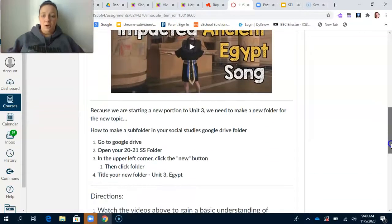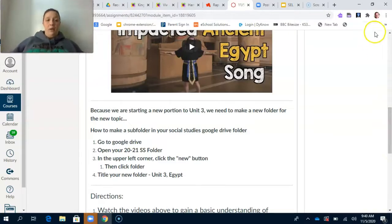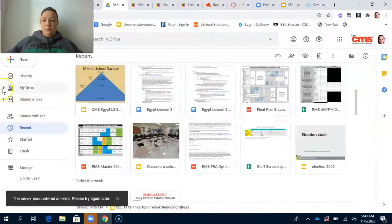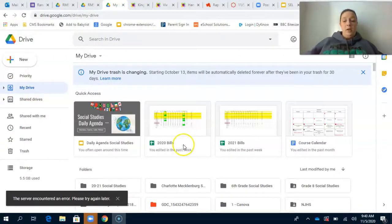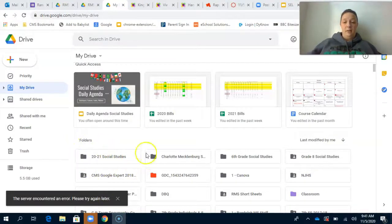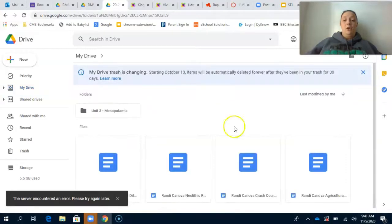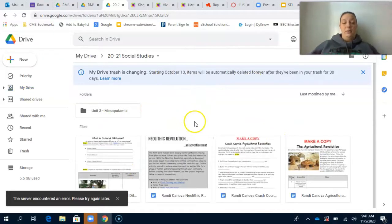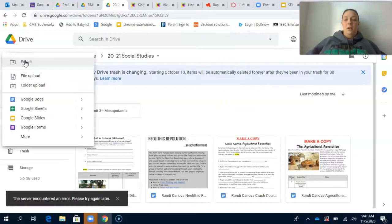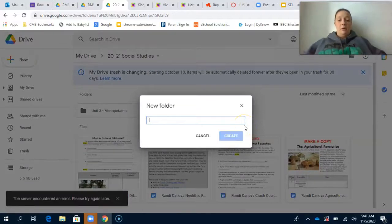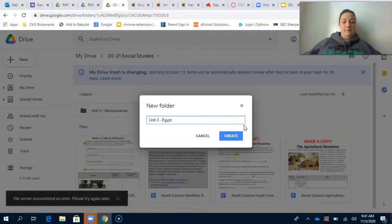Because we are starting a new portion of Unit 3, we're going to need to make a new folder, just like we did for Mesopotamia. I'm going to walk you through how to do that. Click into your Google Drive and open up your 2021 Social Studies folder. To create the new folder, click 'New' in the upper left-hand corner, click 'Folder' — it's the first option — and title this folder 'Unit 3 Egypt,' then hit 'Create.'